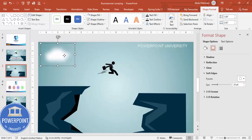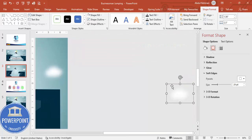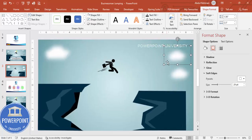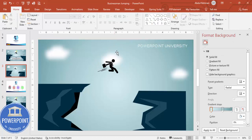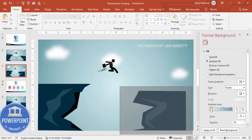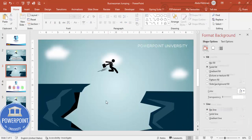Go to Effects > Soft Edges and increase the soft edges value so the cloud looks soft. Press Ctrl+D to duplicate one or two clouds and reduce the size if needed. Send these to back. If you want, you can also add a sun effect using an orange dot shape.